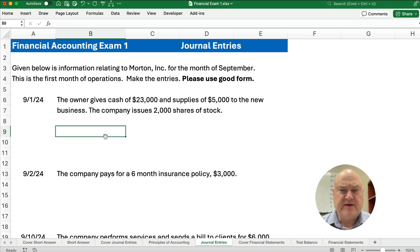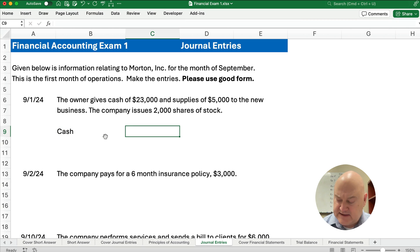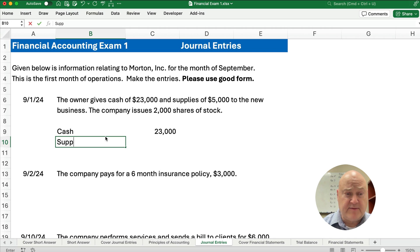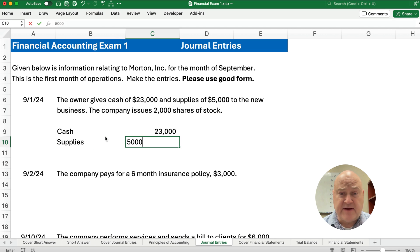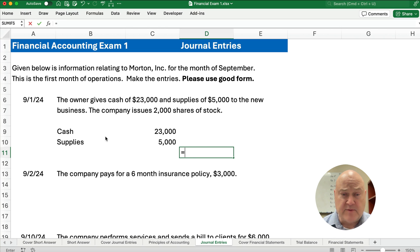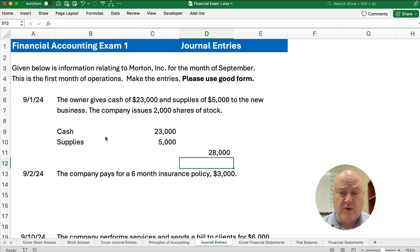We have the Morton Company, and the very first month is September, so there are no previous balances. The first transaction is the owner gives cash of $23,000, so we debit cash for $23,000. The business also receives supplies, so supplies goes up by $5,000. Debits have to equal credits, so $23,000 plus $5,000 gives us a total of $28,000.